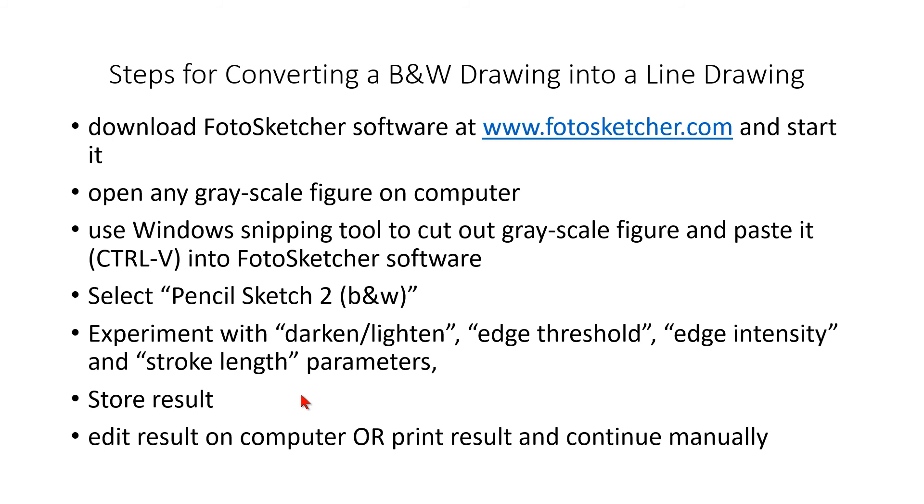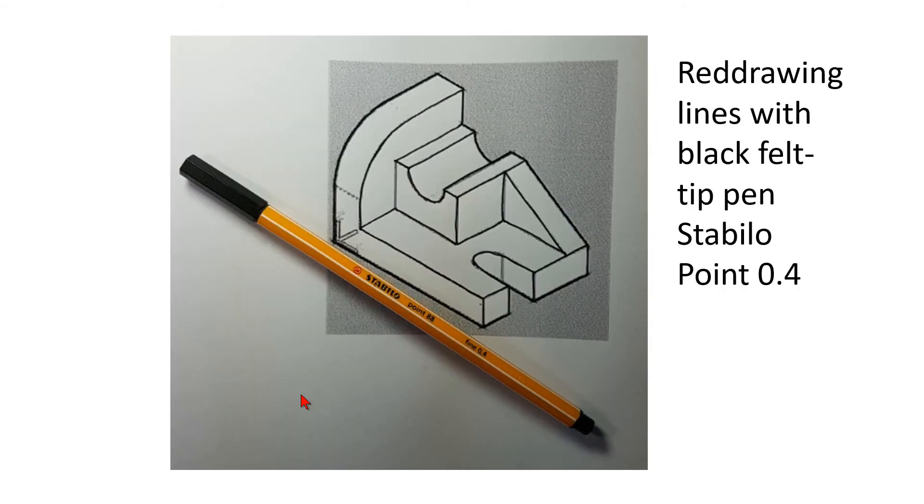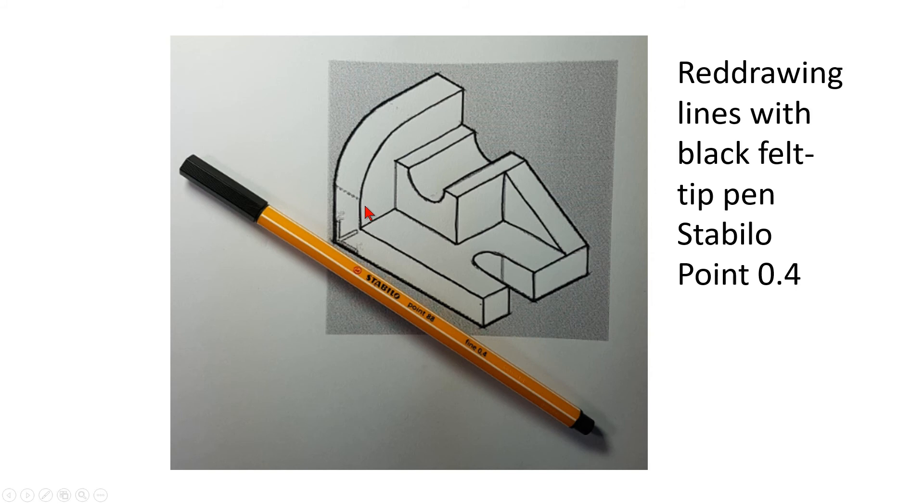In the first step I print out my drawing and I redraw the lines with a black felt tip pen. Just the lines. You don't even need a ruler. However if you use a ruler it's even better. I find it sufficient to use hand drawn lines.